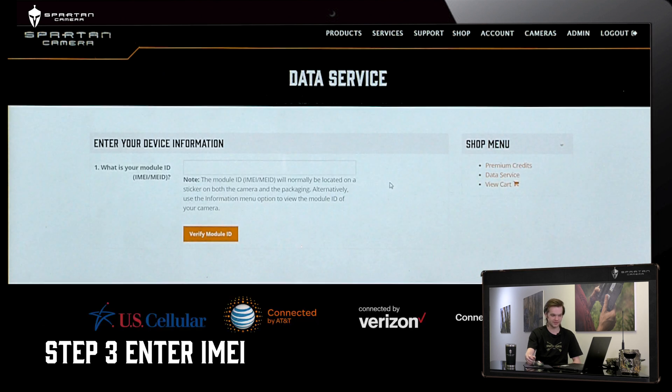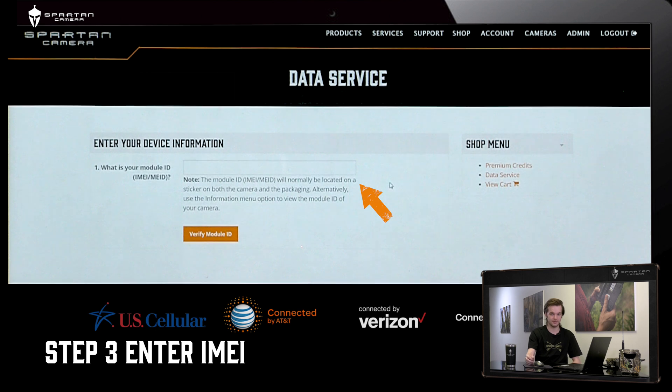On the Data Service tab you'll input the module ID, IMEI, or MEID of the camera that you have.